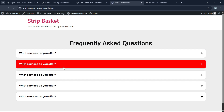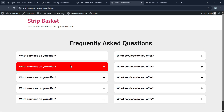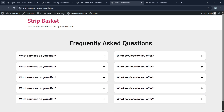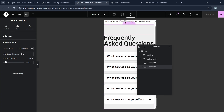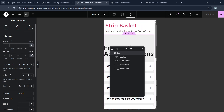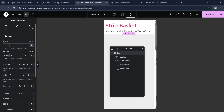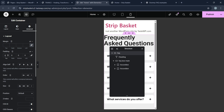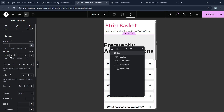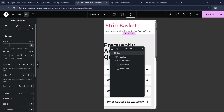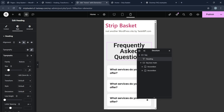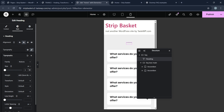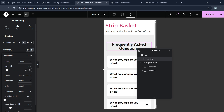Let's refresh the front end and see the final result. After refreshing you can see we have successfully built the FAQ section and it's fully working. We can also make this responsive by going to the responsive settings and adjusting the widths — like 60, 20, 60 — to make everything center-aligned and fully responsive.